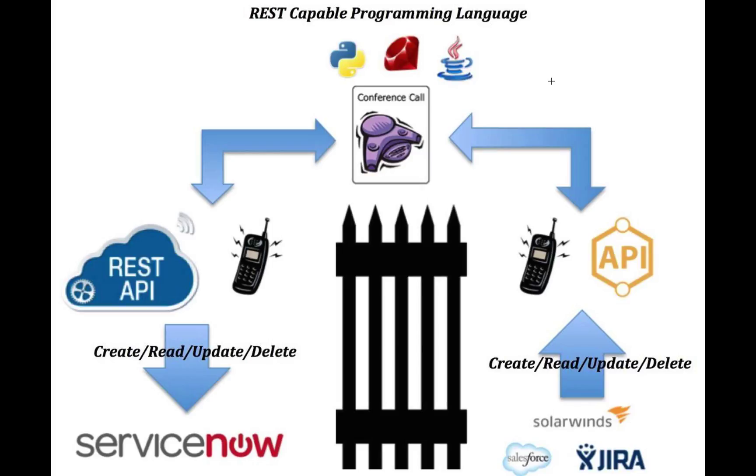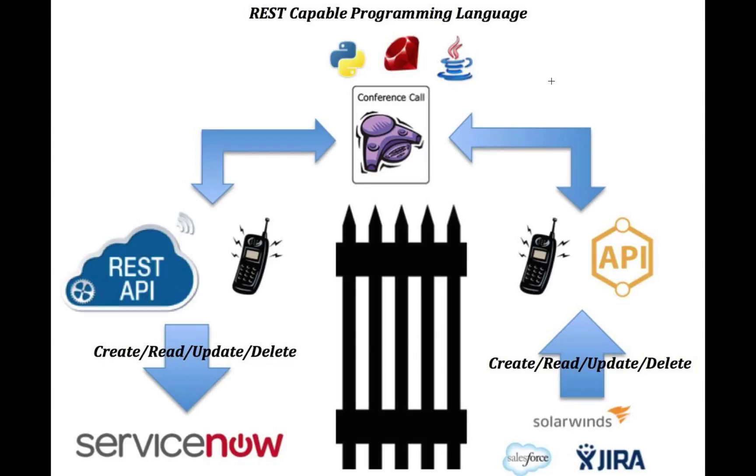So things such as updating, deleting records, creating new records, all that create, read, update, delete functionality is available to you due to the fact that for create, we can do a post. For read, we can do a get. For update, we can do a put. And for delete, we can do a delete. So easy web service calls that you can formulate using the REST APIs to have that integrated and dynamic functionality.